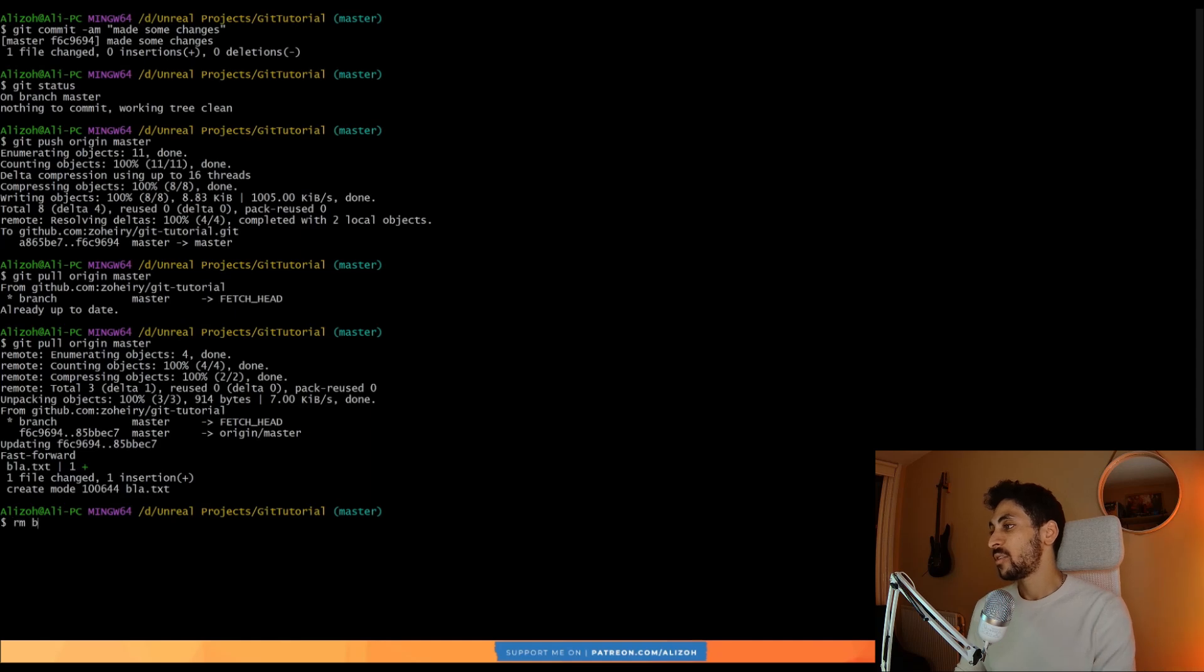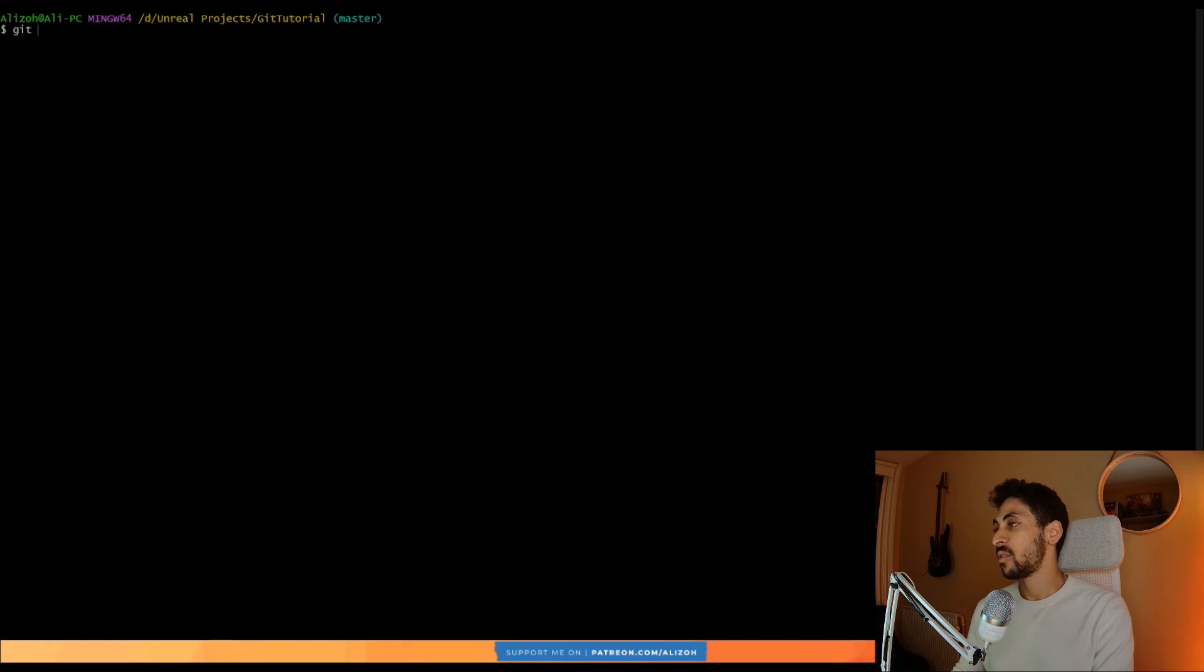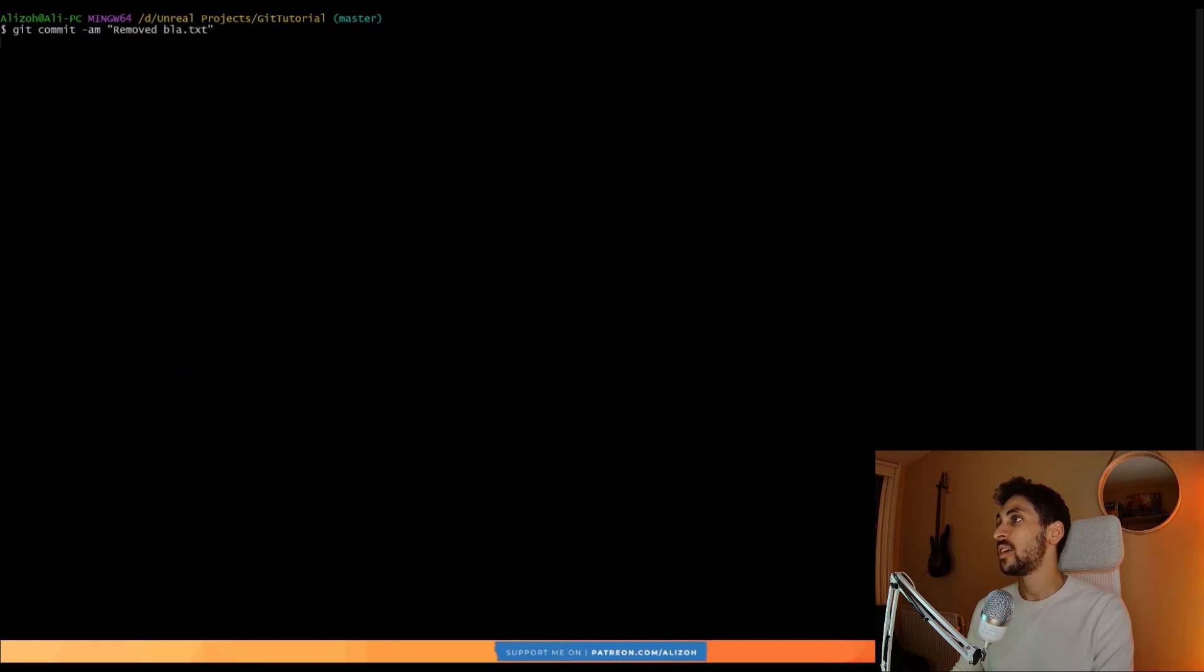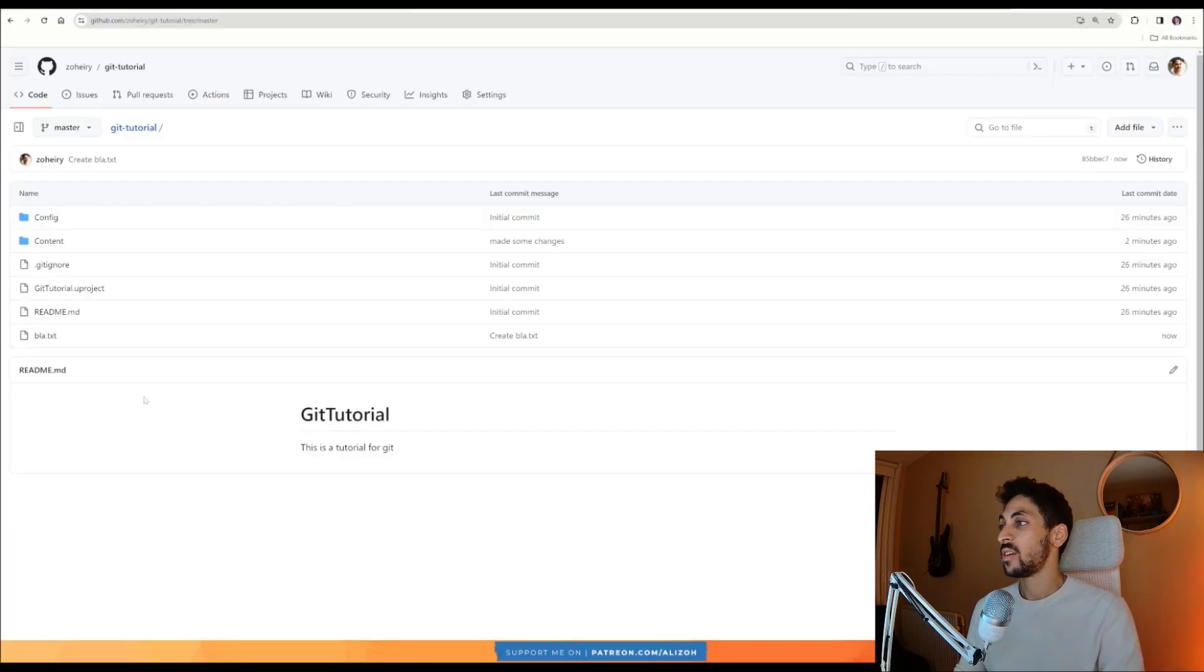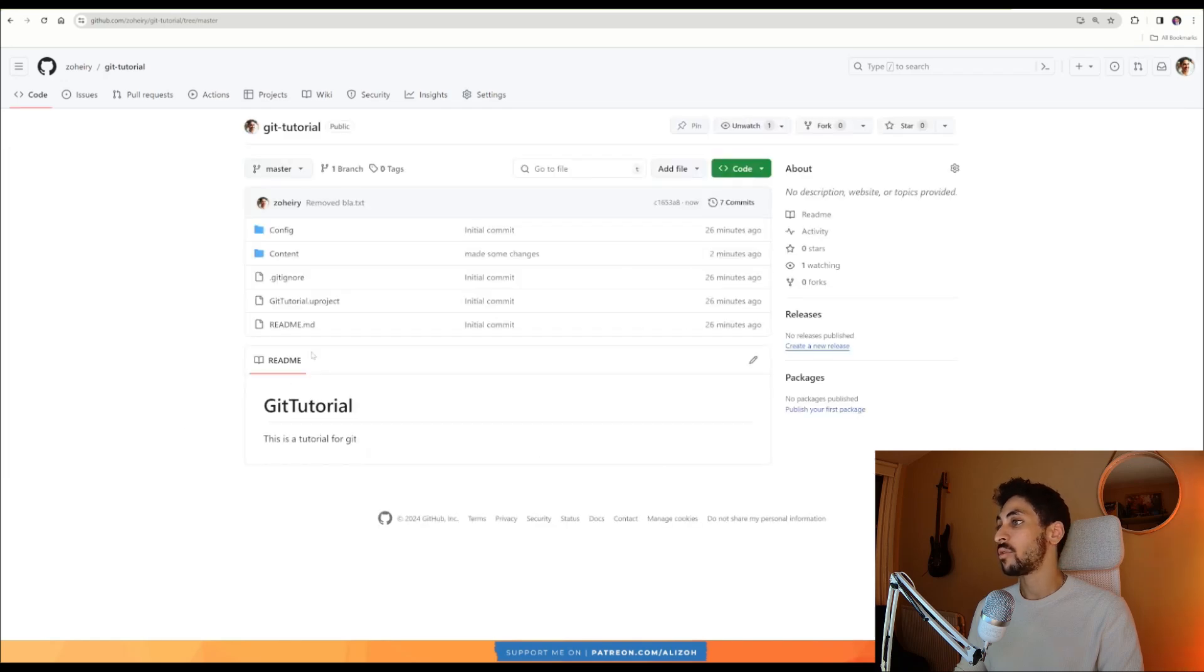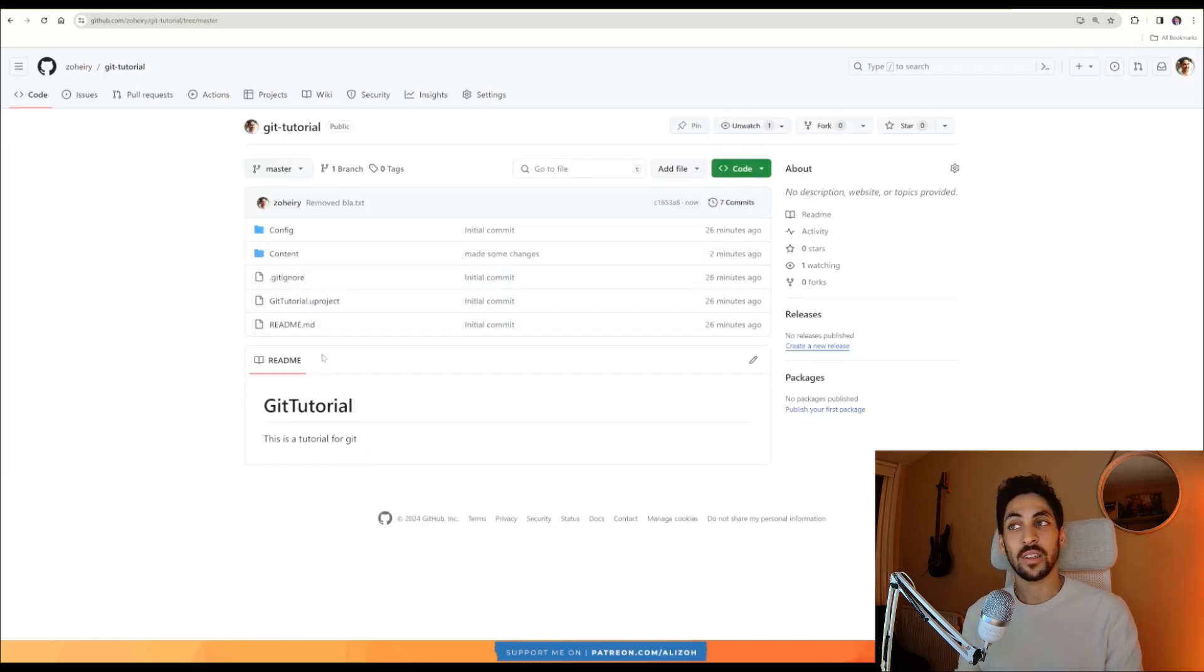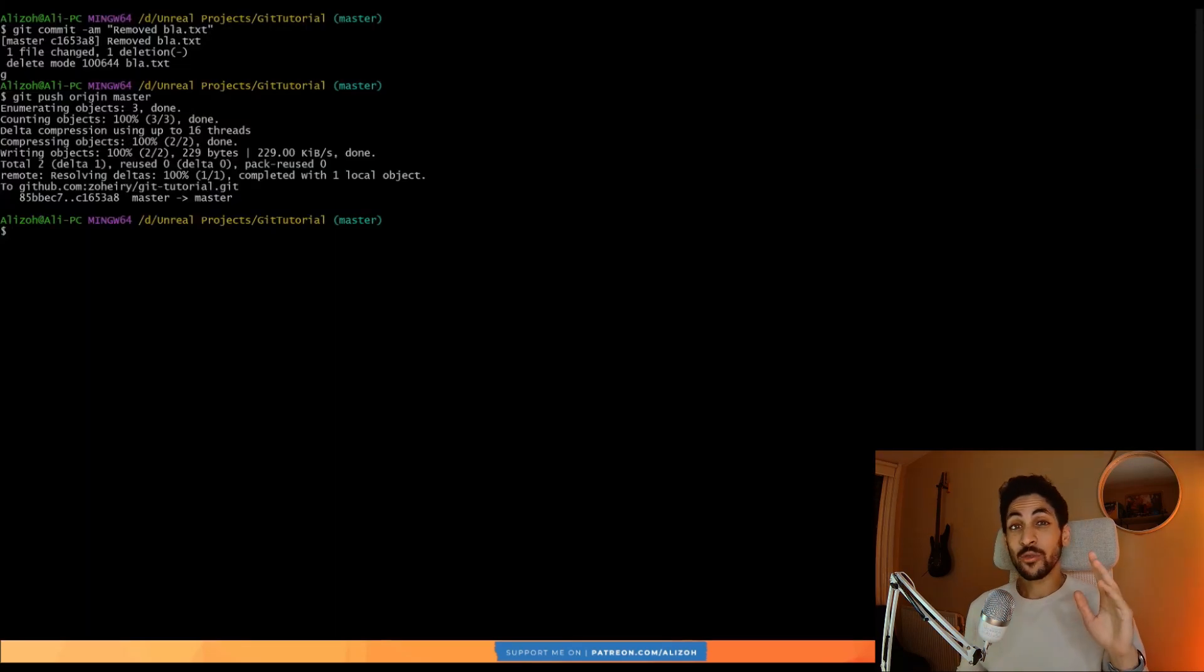But let me remove this blah.text. And I can say git commit -am removed blah.text. And then I can push again. Perfect. Now, if I go back to my remote repository and refresh, the blah.text file is removed, which is good because we don't want that.